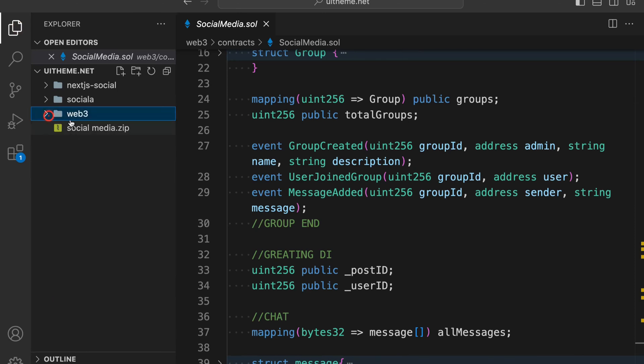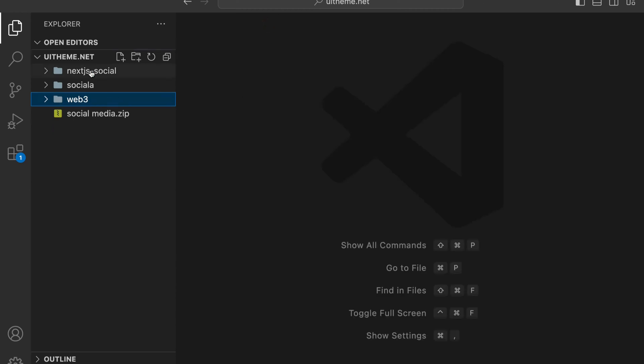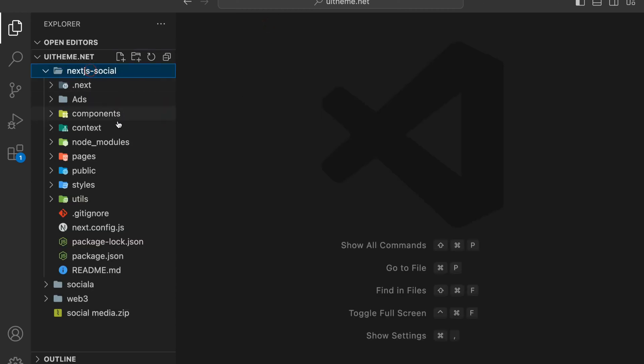In this Web3 folder we are simply deploying the contract, and I will show you how you can deploy and run it. Let's close this one and come back to the front end.